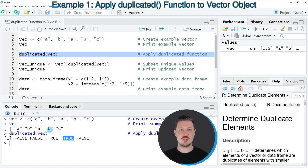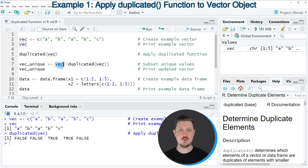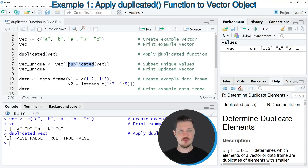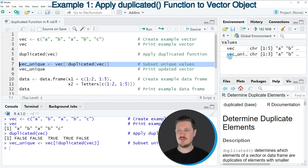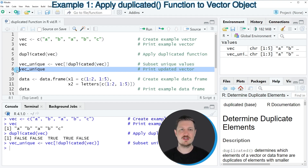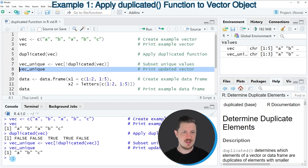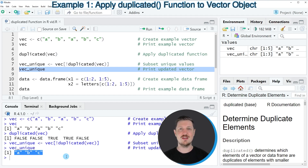We can now use this information to create a vector object that contains only unique values, as you can see in line seven of the code. In this line, I'm creating a subset of our input vector object Vec using square brackets. I'm using the bang operator in front of the duplicated function and applying it to our vector. I'm storing the output in a new data object called VecUnique. After running line seven, this new object appears at the top right, and printing it shows that it contains only the unique values: the letters A, B, and C.